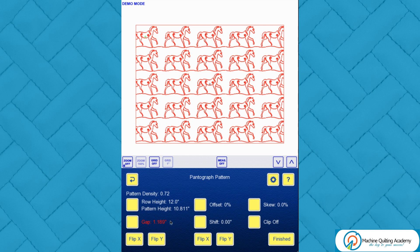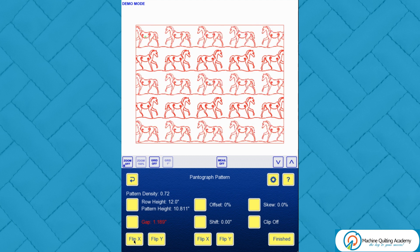We have controls at the bottom — flip X and flip Y — and we have them twice. The controls on the left affect all odd rows — rows one, three, and five. The controls in the middle of the screen affect your even rows — rows two and four. If I go flip X on the odd rows, watch those odd rows change — the horses will start traveling in the other direction.